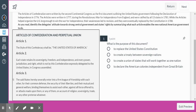Article 2: each state retains its sovereignty, its freedom, its independence in every power, jurisdiction, and right which is not by this confederation expressly given to the United States central government — the federal government, Congress assembled. So Article 2 just says the states are going to be very powerful still; they remain in control of their sovereignty.